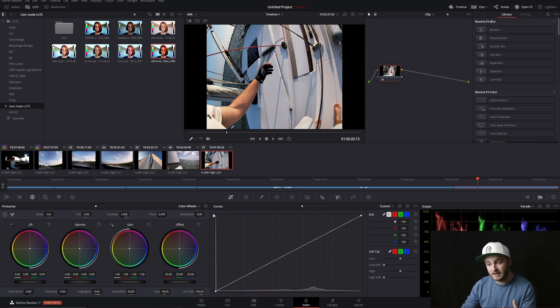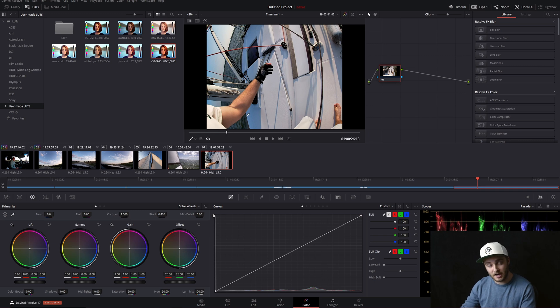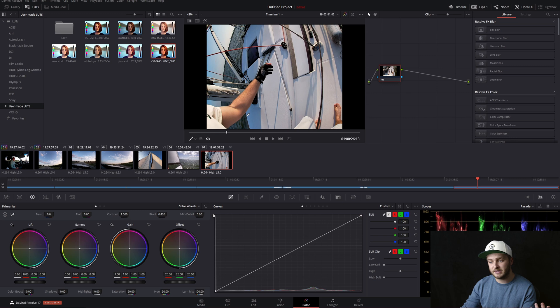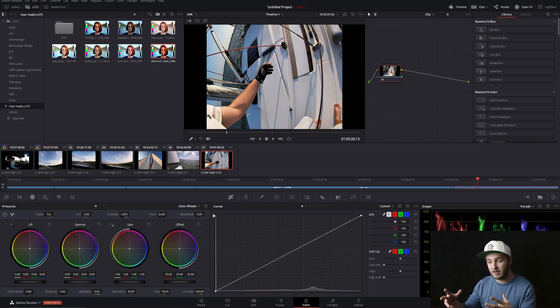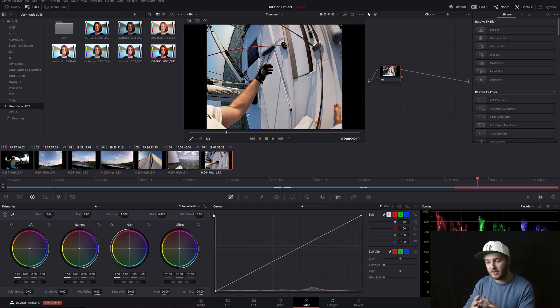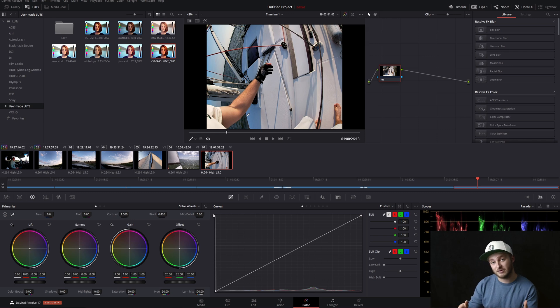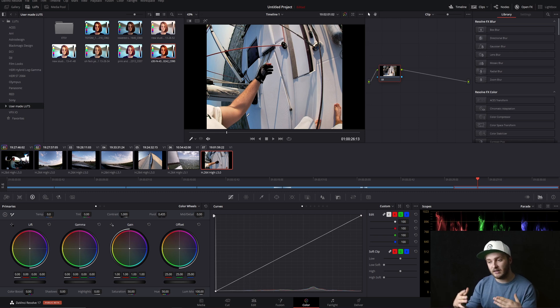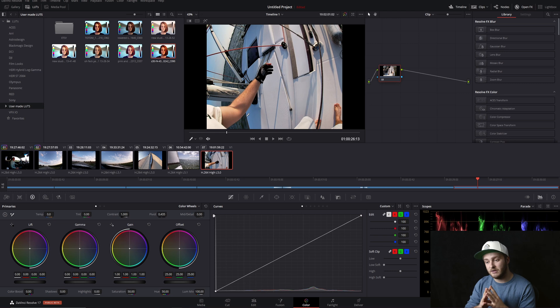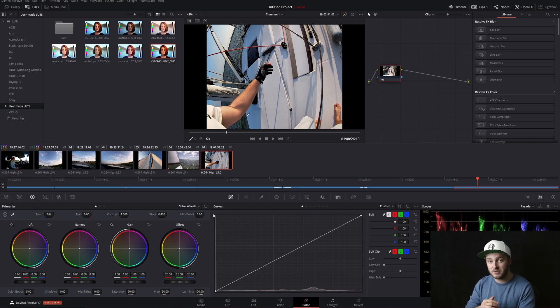The clip I'm using today is a GoPro shot of some sailing, and I chose to use this one because GoPro footage is probably going to be pretty accessible to everybody and it's going to be of lesser gradability than a lot of even DSLR footage. If I can do it on this, chances are really good you can do it on your footage too.